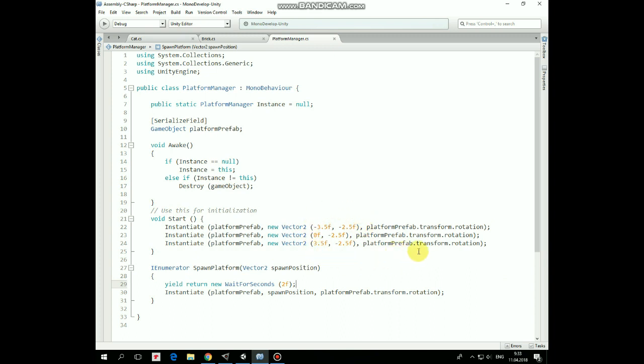And here is a coroutine named Spawn Platform, which will be called from Brick script to spawn new platform with position passed as an argument. Platform Prefab will be spawned with delay of 2 seconds to let fallen platform to disappear.